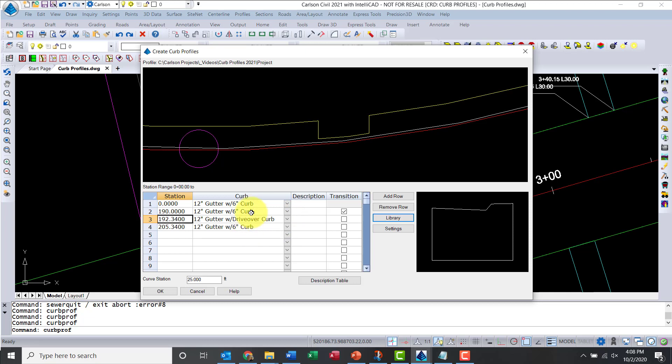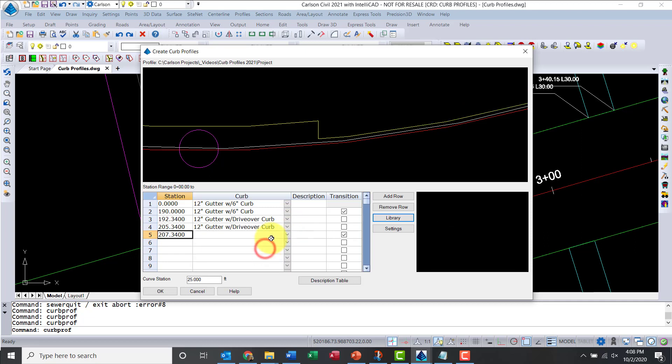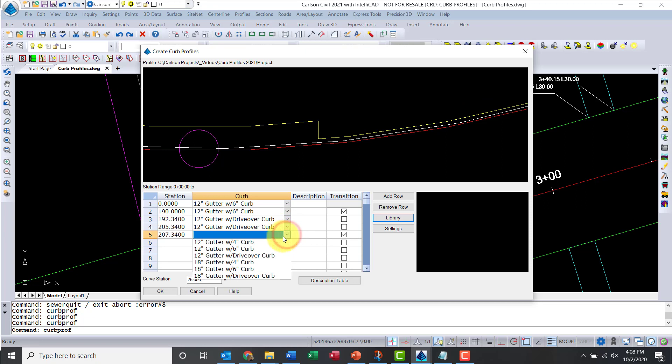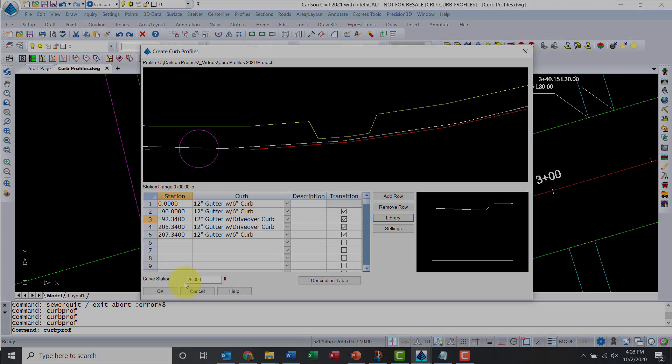I need to apply the previous one, so 6-inch curb, 12-inch gutter, then I need to say transition. Now let me add the other stations, 207.34. We're going to switch that over. And here, let's do the 6-inch. Let me make sure that we have transitions, let's put a check mark there. Now you can see the nice smooth transition on the curb. Let's go ahead and hit OK.